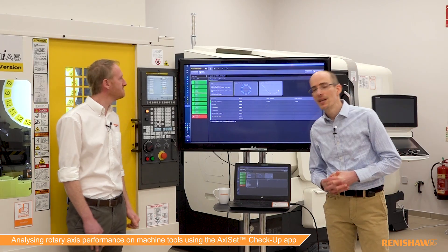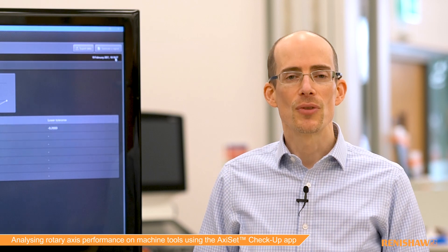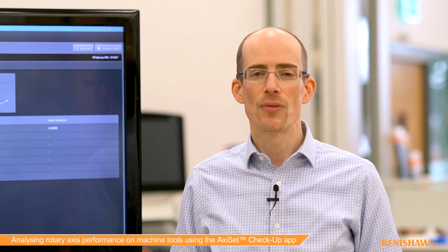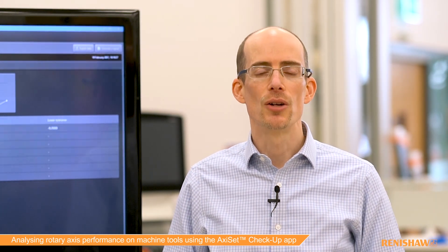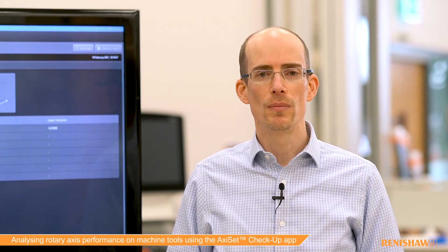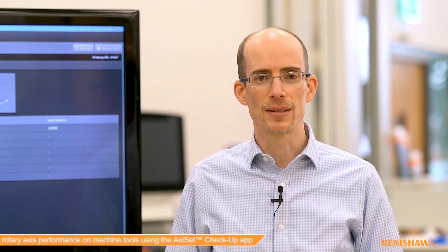Thank you very much, Mark. If that's been interesting to you, please find out more at renishaw.com/axiset.